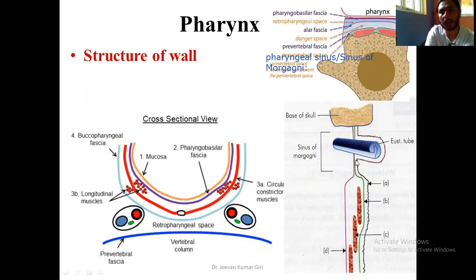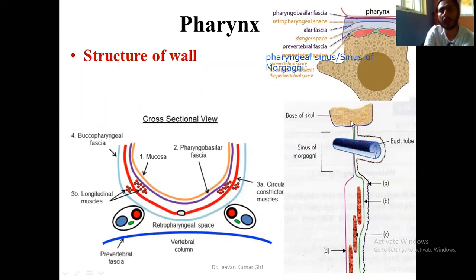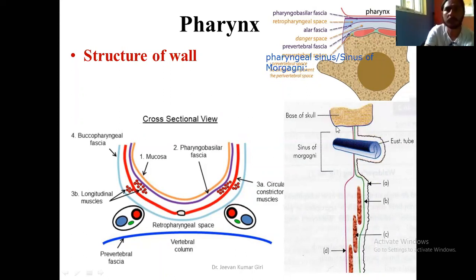In the upper wall, in the posterior part, there is only the pharyngeal fascia forming the wall. Here you will see a depression — the deepest portion is the sinus of Morgagni, or pharyngeal fossa. Here you will find the opening — the opening of the pharyngeal tube. That is the first feature.